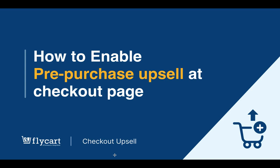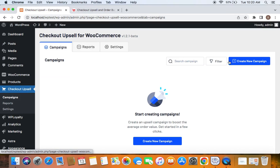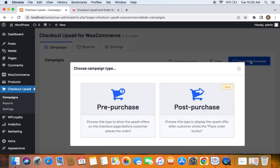After you successfully download and install the plugin, go to the WordPress dashboard. You'll find Checkout Upsell here. Now click on the Campaigns tab and create a new campaign by clicking the button. It's time to choose the campaign type.